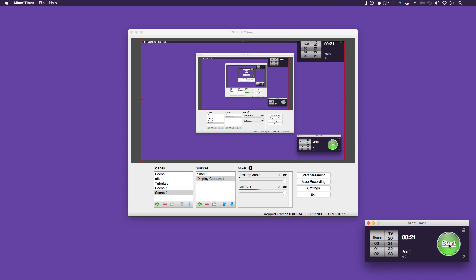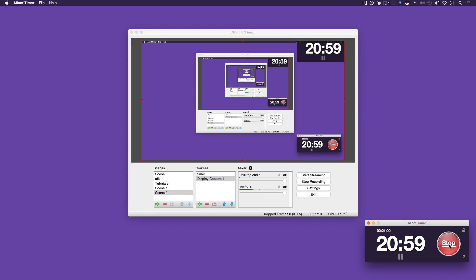Now if we open the timer and start, you can see you've got a neat little timer then on your stream time.